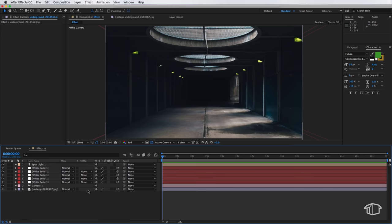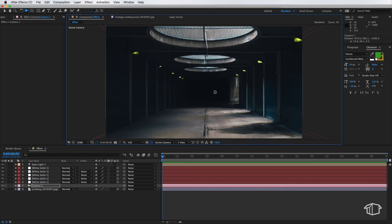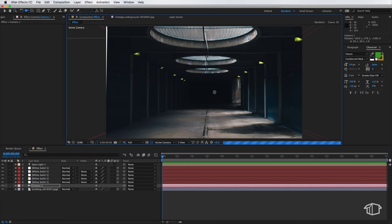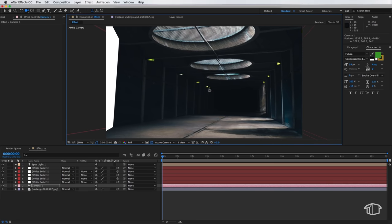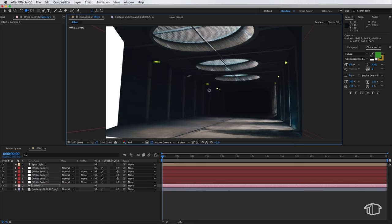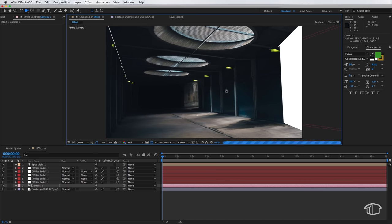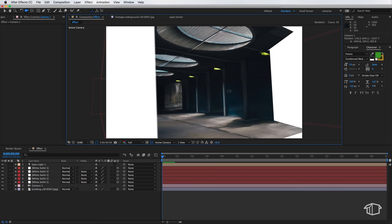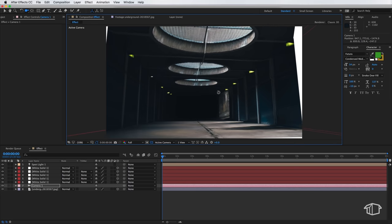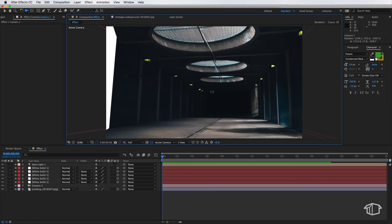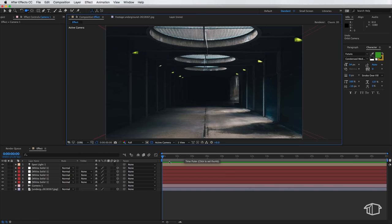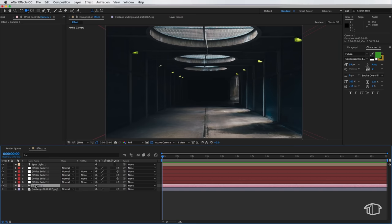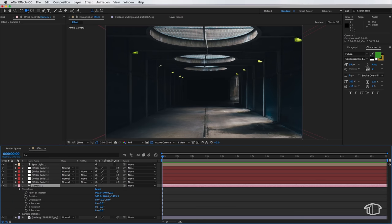Now again it looks exactly the same as we had before but if I go to my camera tool and just simply pan around our scene you can see the big difference. You can see that it's actually now turned it into a three-dimensional scene. I can actually turn all the way out here and it'll change the perspective that I'm looking.